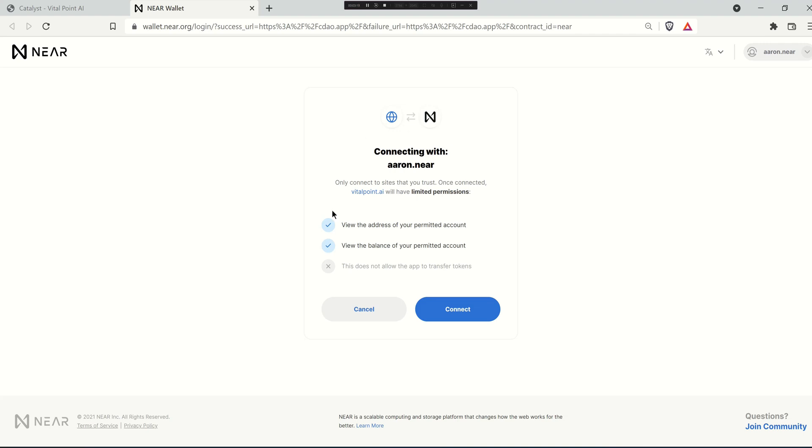It's always a good idea when you're using blockchain applications to actually read what permissions are being given and what you're authorizing things to do, because essentially you're signing and authorizing your account to interact with that application and that application to interact with your account.